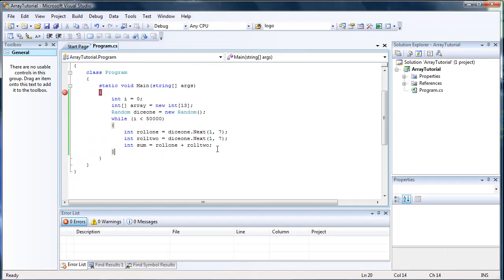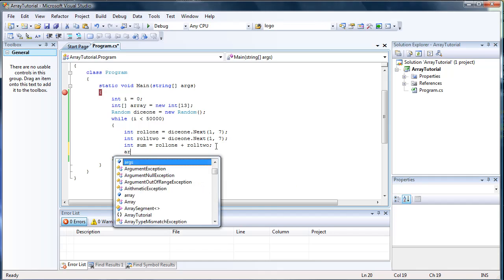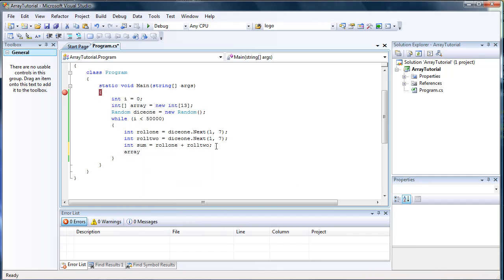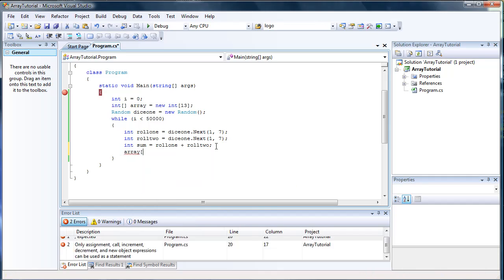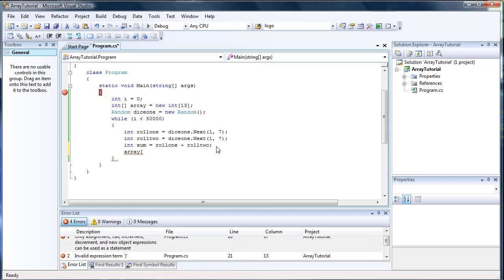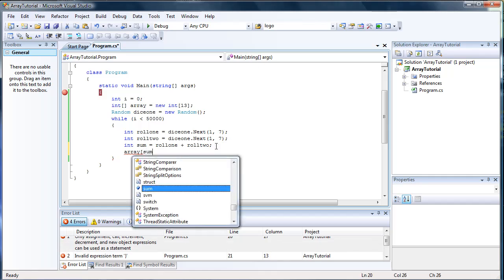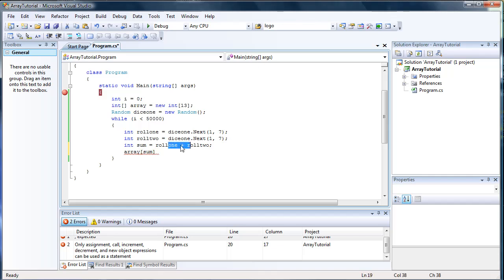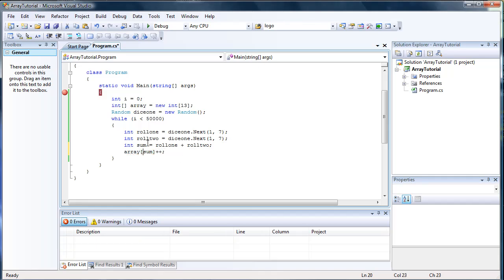So what we do is we'll do our array, array. And then we have to do the index of the array we want to call, and that's going to be sum. So whatever it rolls, we're going to be accessing whatever is sum. And what we're basically going to do is plus plus. So it's going to add 1 to whatever the array sum is.